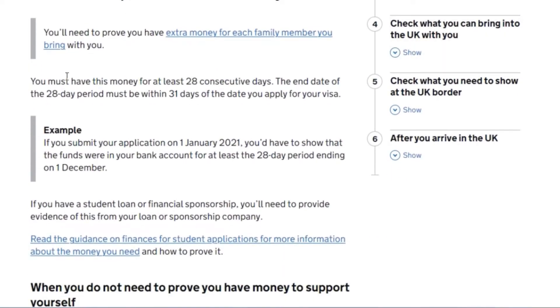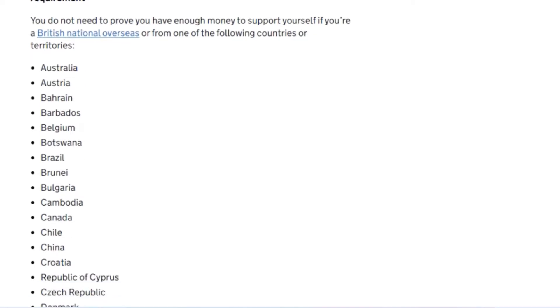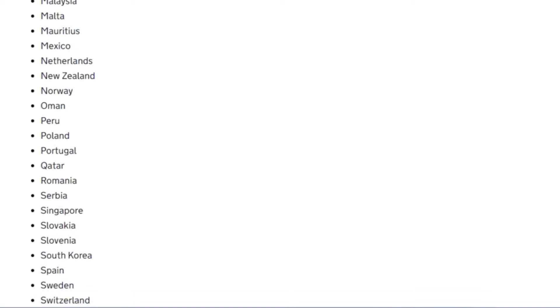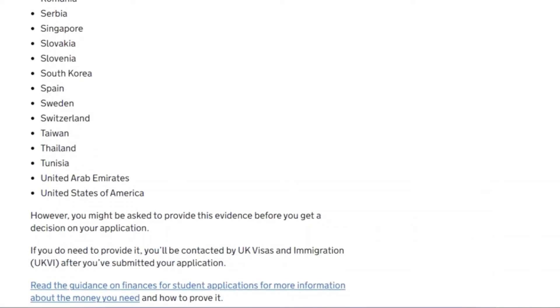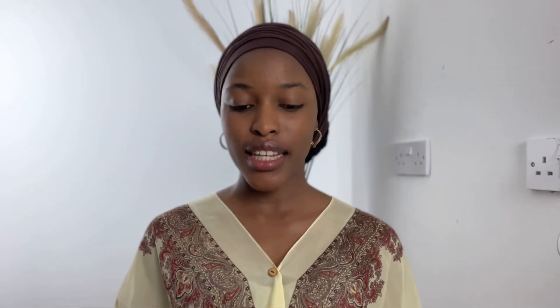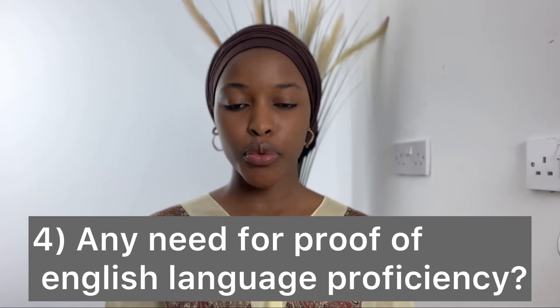You must have this money in your account for at least 28 consecutive days. If you are from certain listed countries, you do not need to prove that you have enough money — however, you might still be asked to provide evidence. If your parents are sponsoring you, the money must be in their personal account with their name, not a business account. When you've completed the 28 days and are ready to use that bank statement, print it out and make sure your timing is accurate.